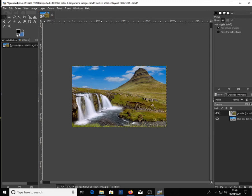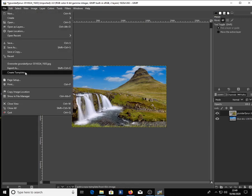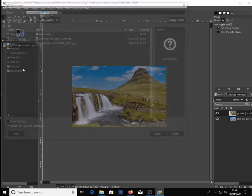You're ready to export your image. You can choose JPEG or PNG — it's up to you. I'm going to choose PNG.